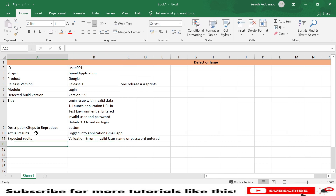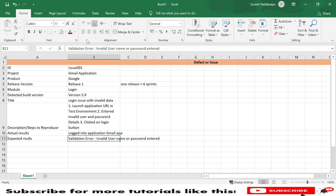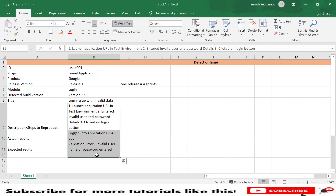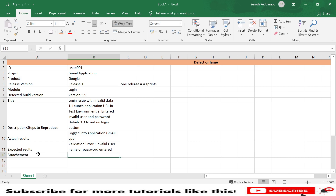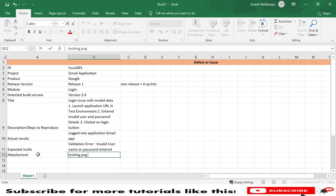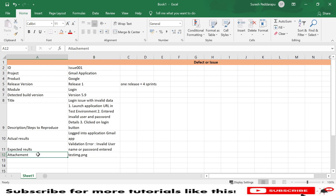Next is 'Attachment.' We need to attach a screenshot to give more information to the developer about what is actually displaying on the UI. This is very important — we must attach a screenshot. For example, you can attach a file like test_image.png here in the attachment field.